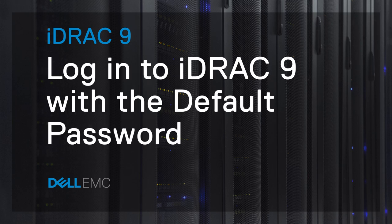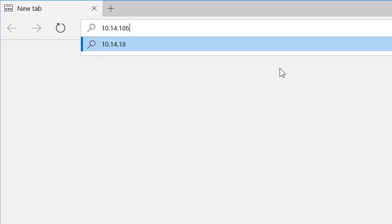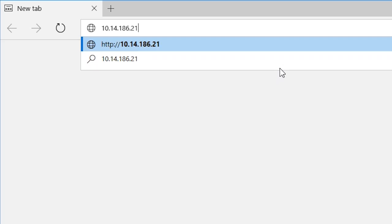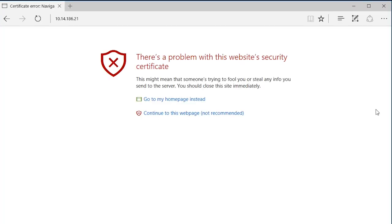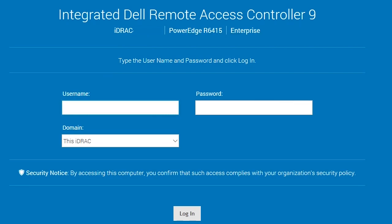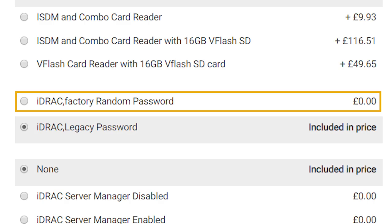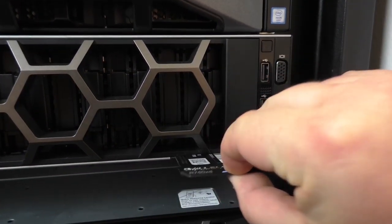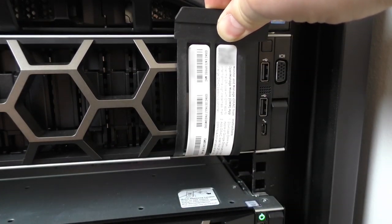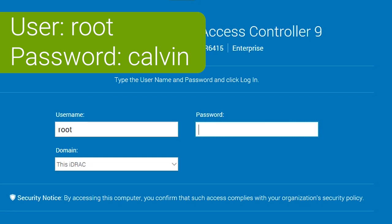Here's how to log into iDRAC 9 using the default password. Enter the iDRAC IP address to access the web UI. If you chose a random default password when ordering, you'll find it on the back of the pullout strip. Otherwise, the default password is Calvin.